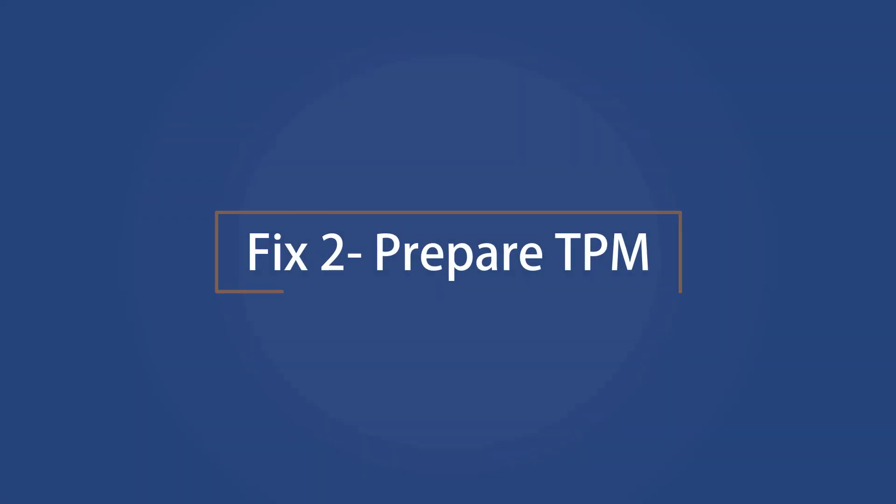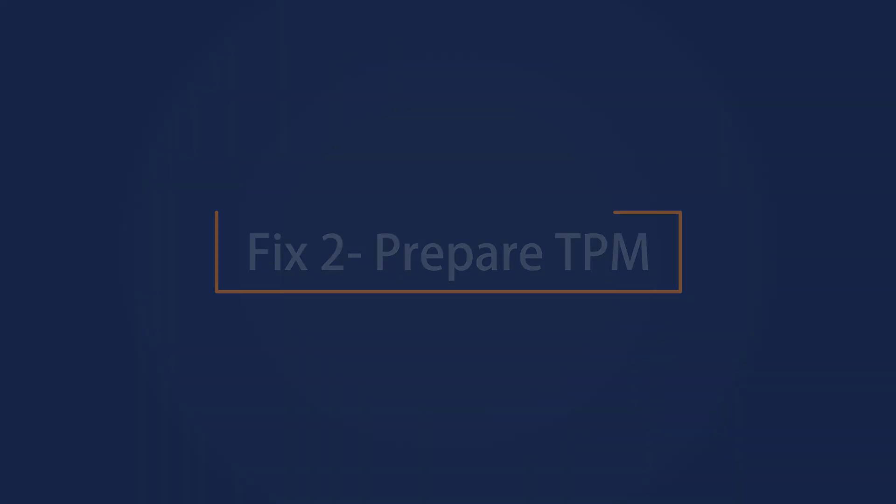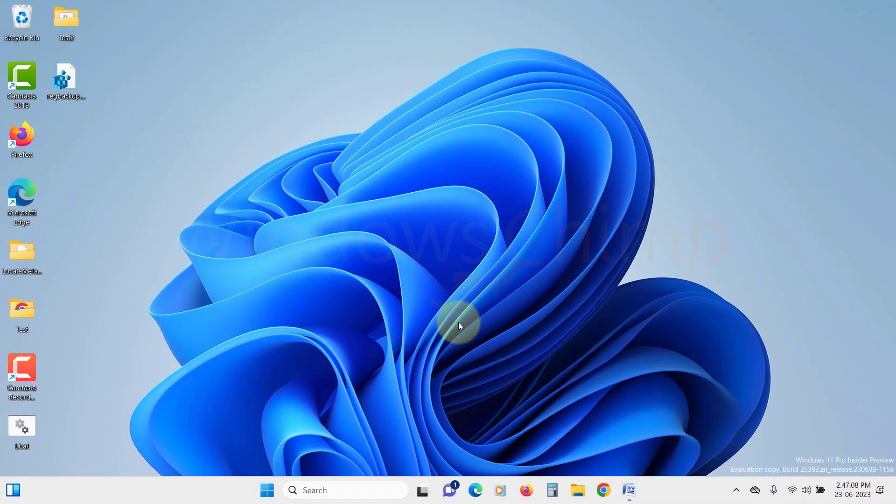Prepare TPM. If TPM is not properly configured on Windows system, you might encounter errors. To fix this issue,